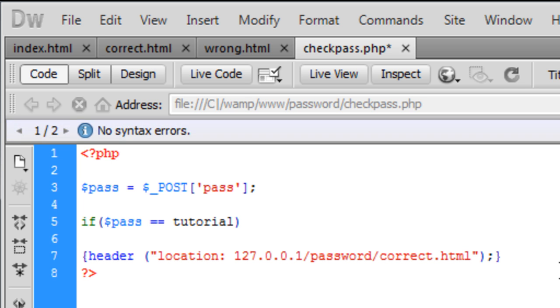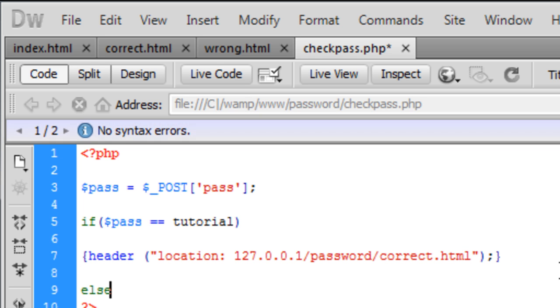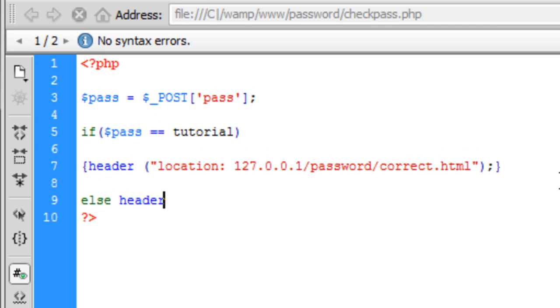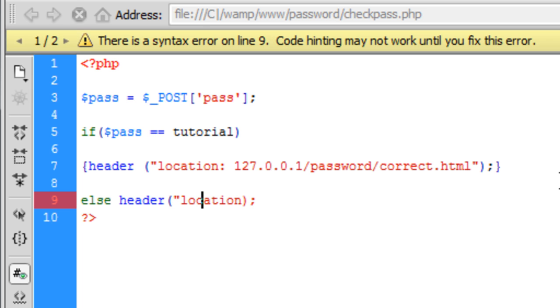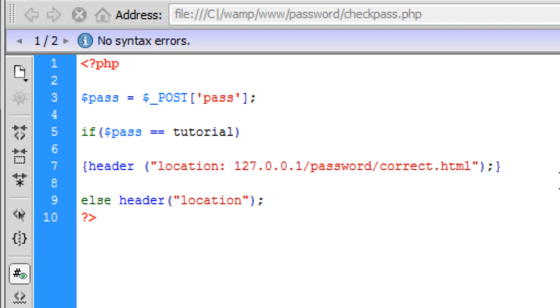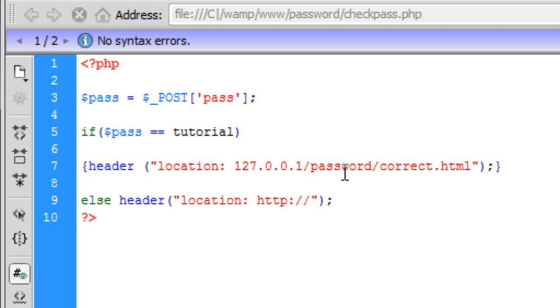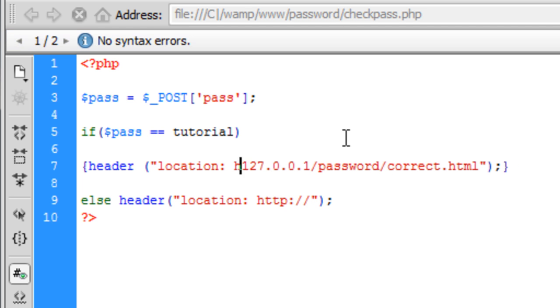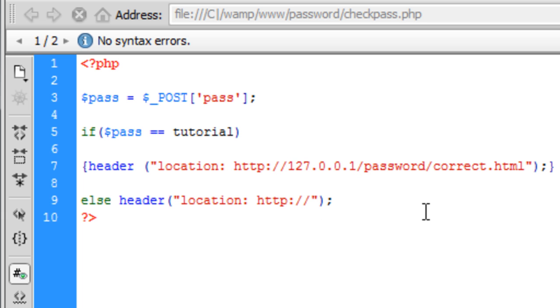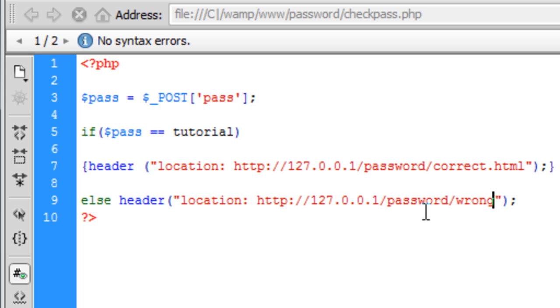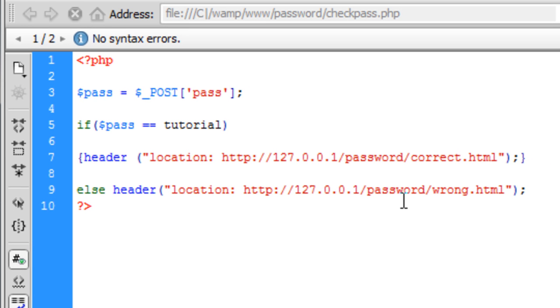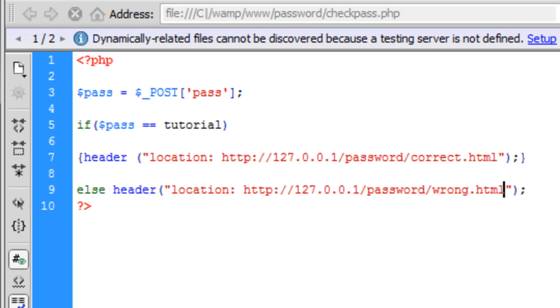Okay, else if the user has entered something other than tutorial, we want to make them go to—I think you've got it by now. We want it to go to http, and don't forget you need to put http, 127.0.0.1/password/wrong.html. And that's basically just your PHP script.